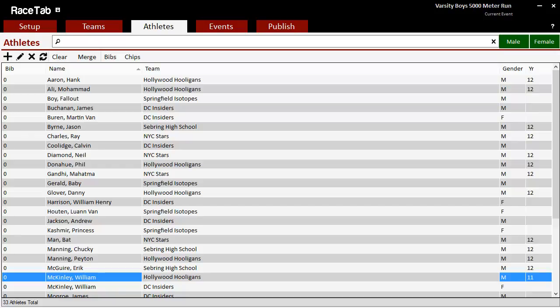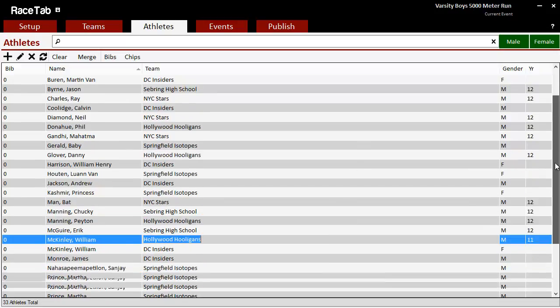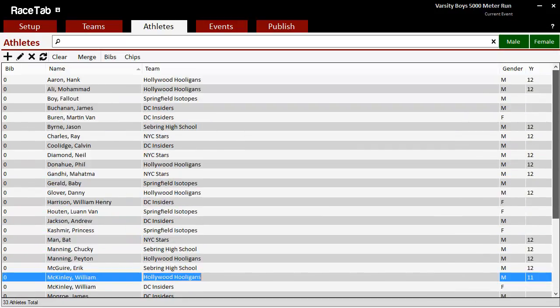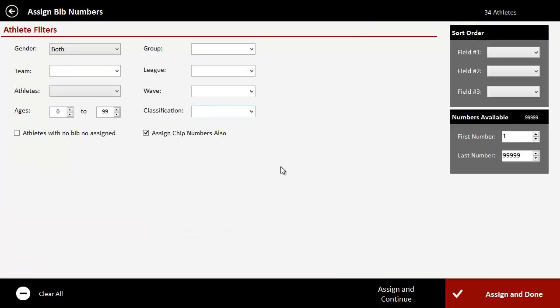All right, let's take a look at how to assign bib numbers in RaceTab. I'm on the Athletes tab here, I have my athletes put in, and what I want to do is click on this link here that says bibs.